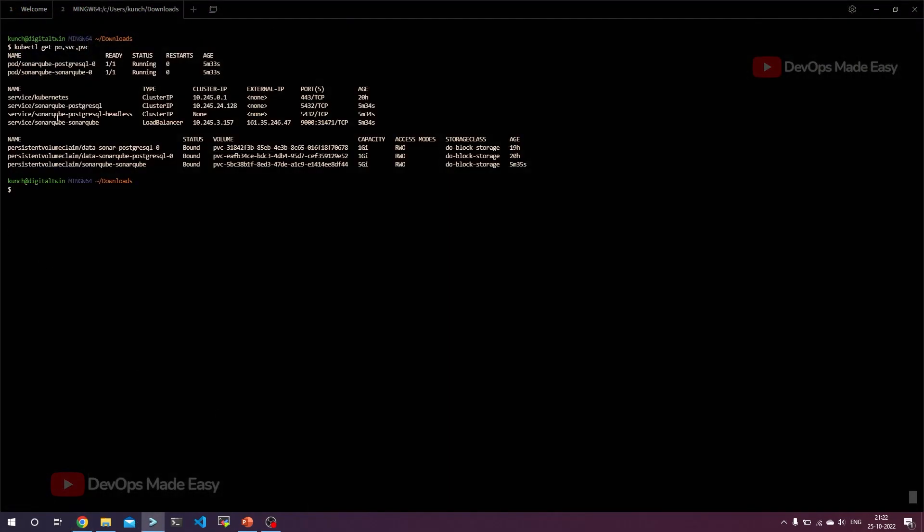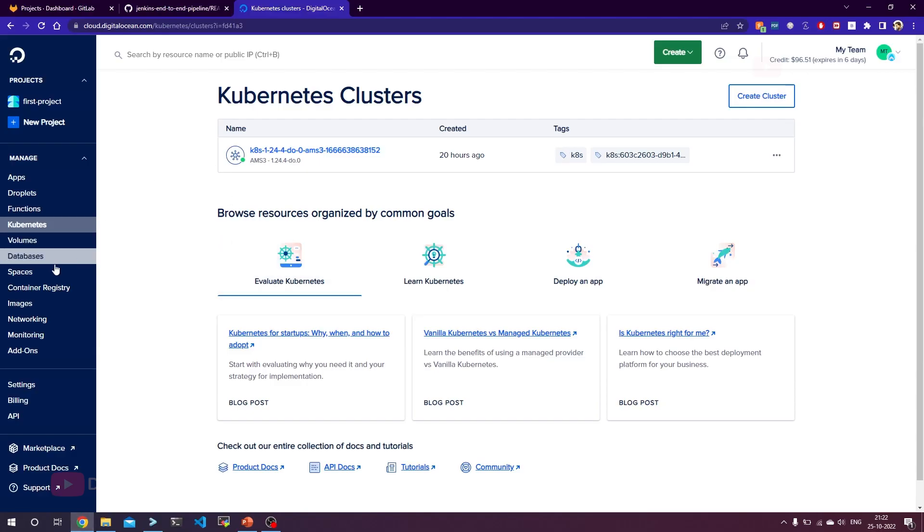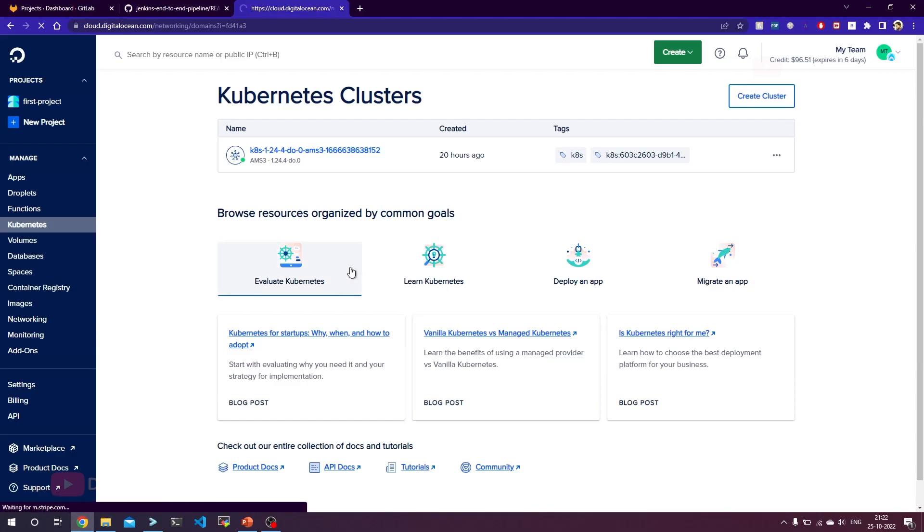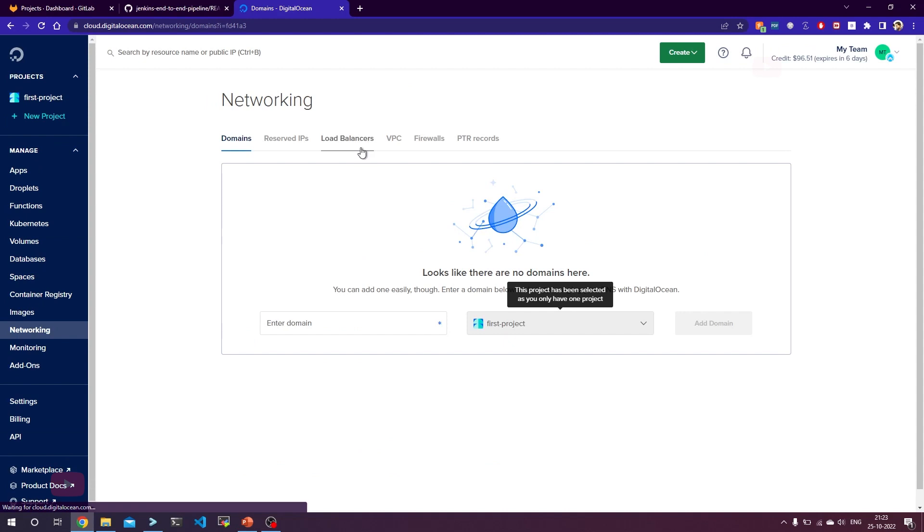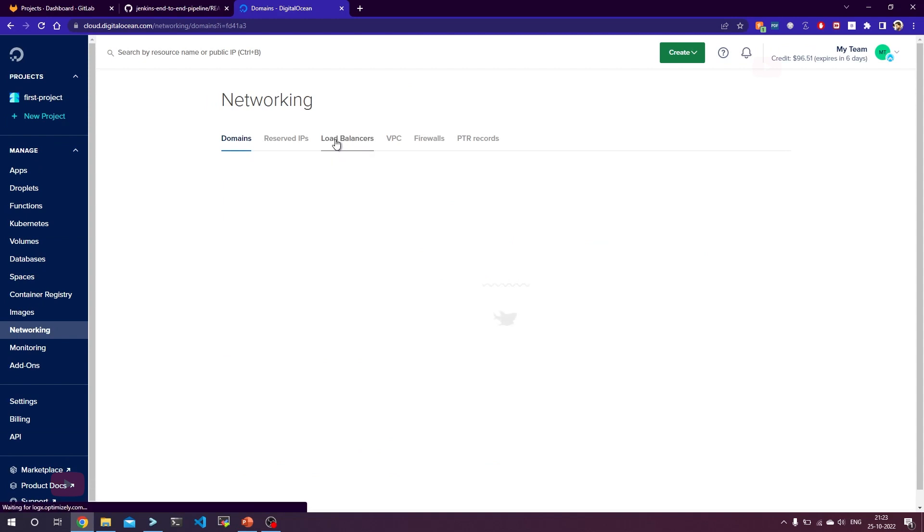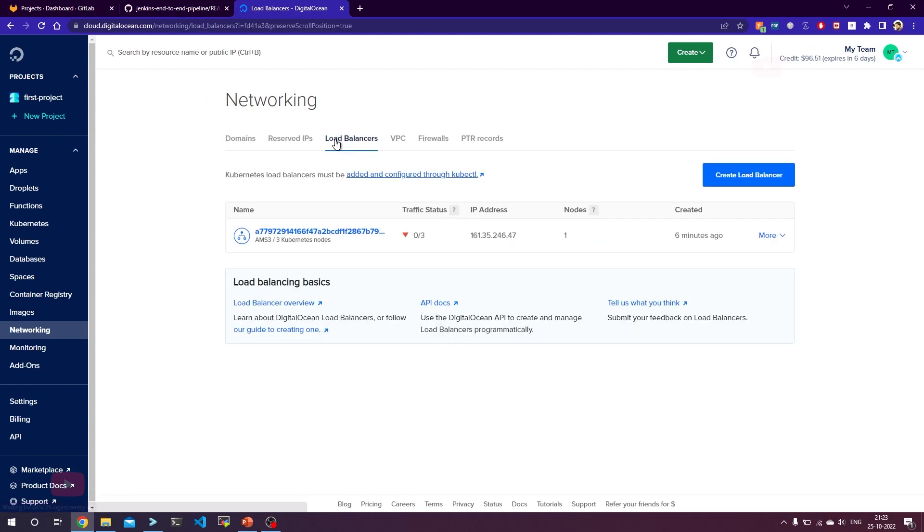As you see here, our pod is completely up and running. It took me five minutes to completely bring this pod up and also the service type of load balancer is provisioned and this is the load balancer IP. You can verify the same by going into this networking section and then clicking on load balancers. If you see here, one of the load balancers is already up.